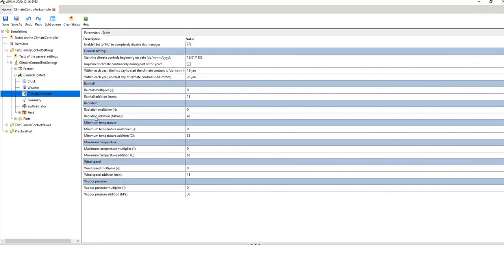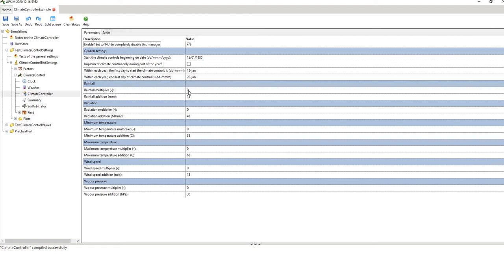The climate controller is very important and specific to your simulation. Don't worry about the script — focus on the parameters. It asks: should we enable this script? Yes. Start climate controls beginning on the 15th of January 1980. Implement climate control during only part of the year? No. The main variables are rainfall, radiation, min temp, max temp, and vapour pressure. You can apply a multiplier — for example, if rainfall is 10mm and you apply a 10% multiplier, your new rainfall is 11mm. Or you can apply an addition — if rainfall on any given day is 10mm and you add 5mm, the new rainfall is 15mm.